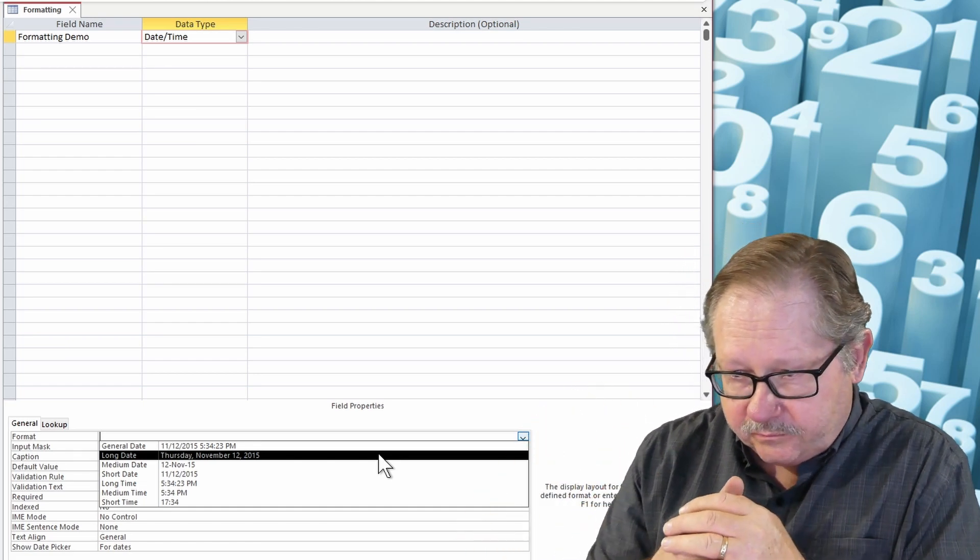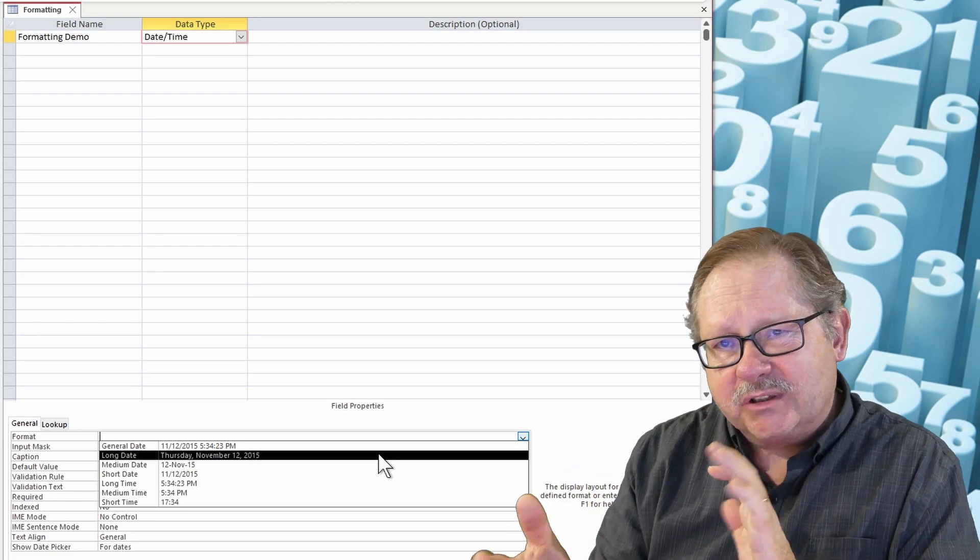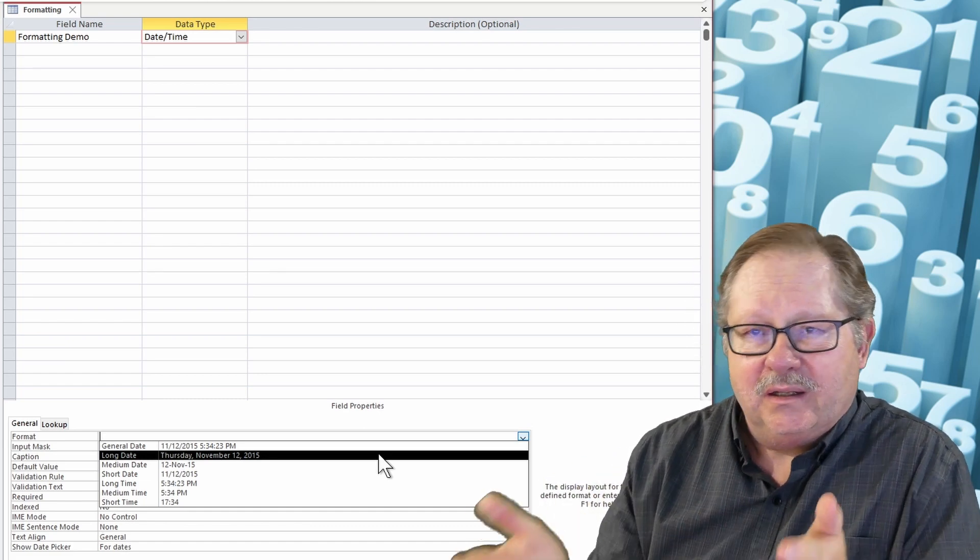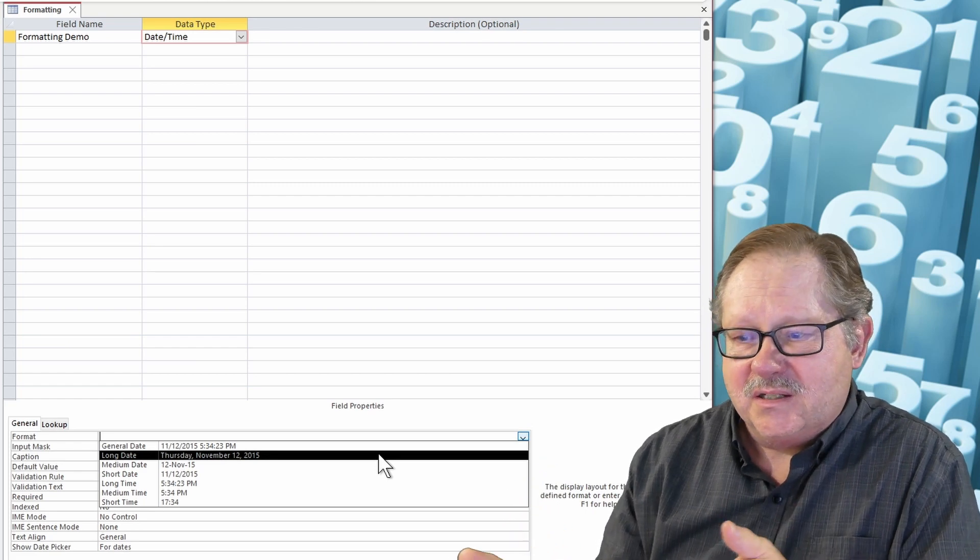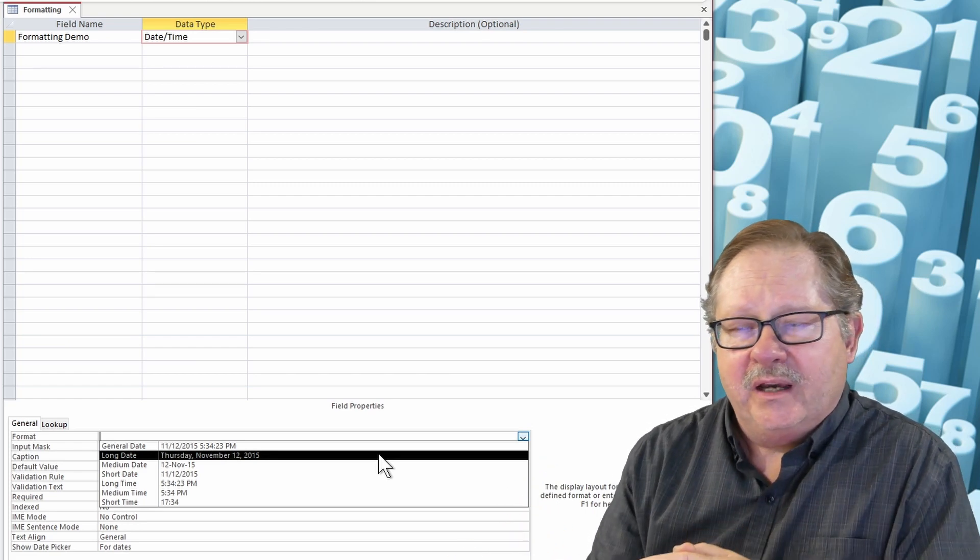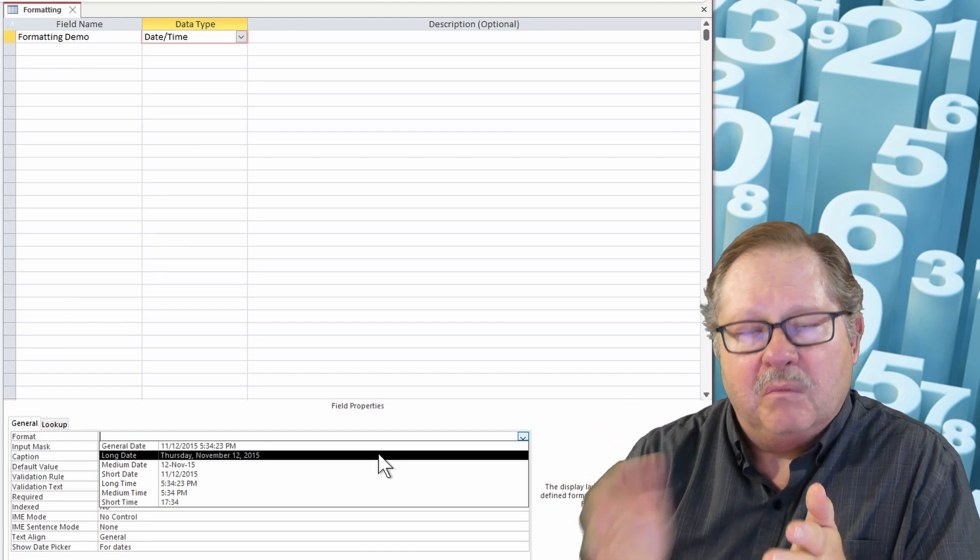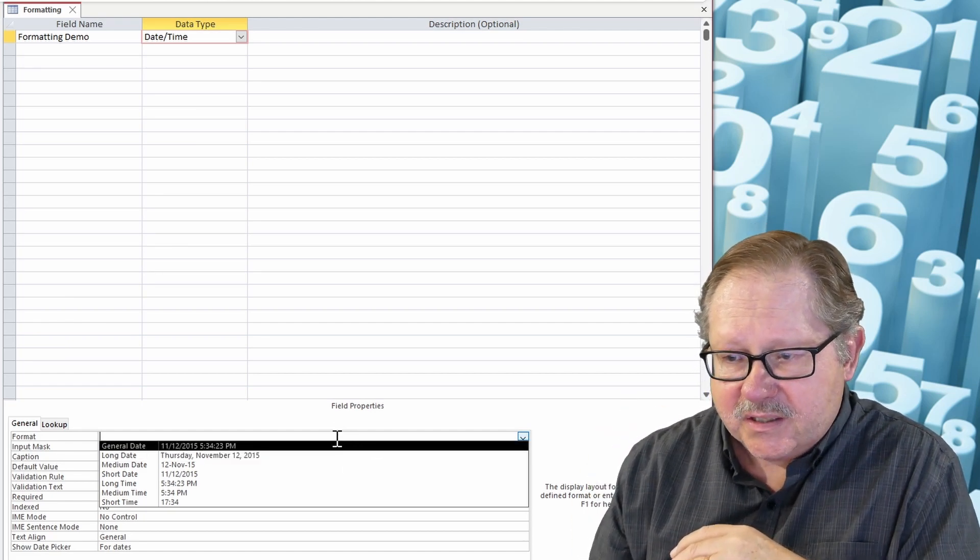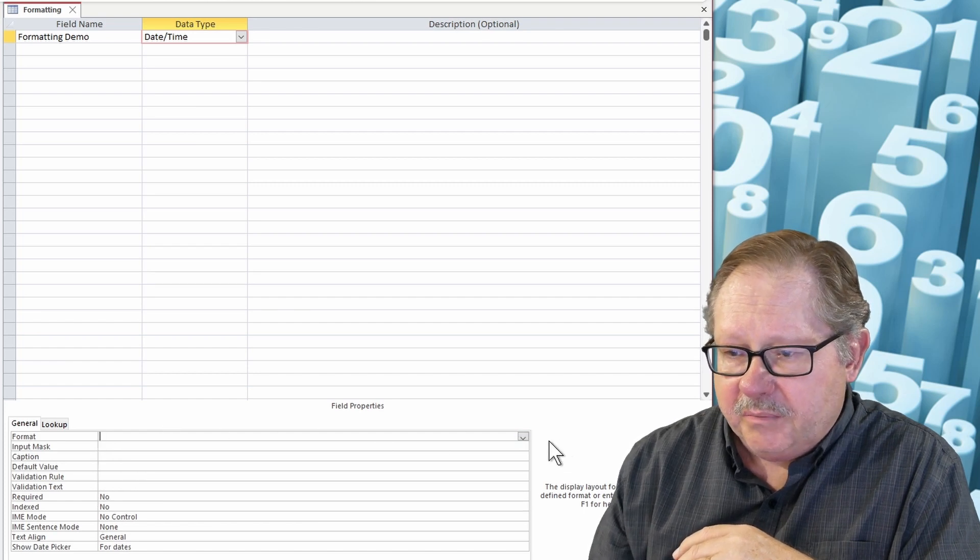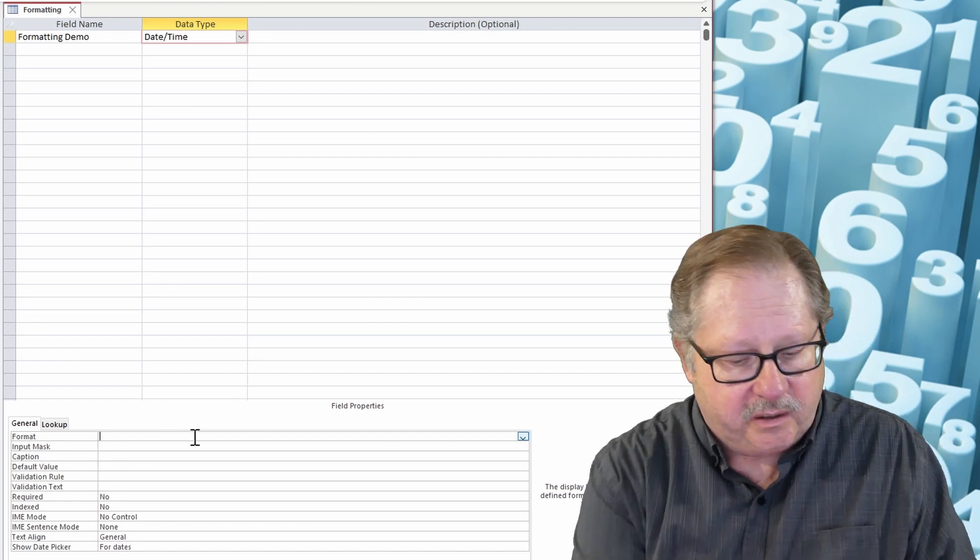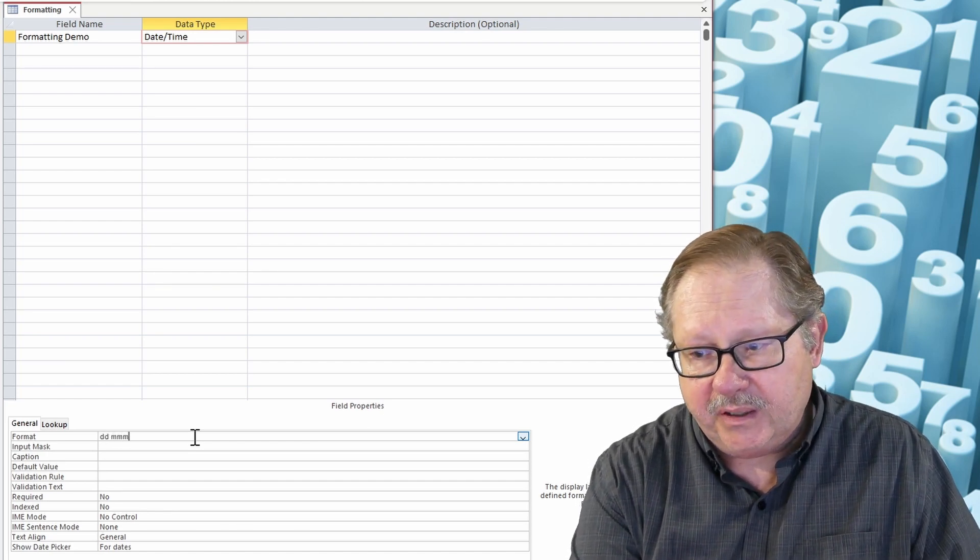Now generally if I want something a little bit different than what they've given me here, like let's say I have wanted a format that's similar to what I can do in Excel where I have just the day and then month, I can come up here and I can say okay, instead of giving me a format that's canned, I can just say I want day day month month month.